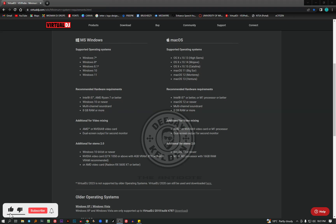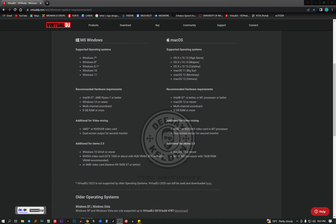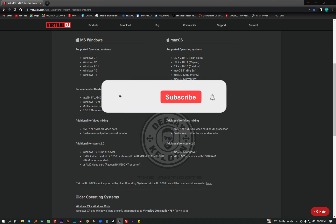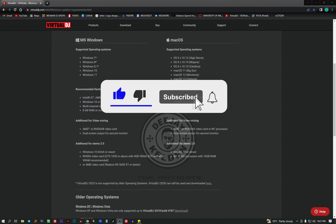Hello guys, welcome back to my YouTube channel. I'm DJ Keldin the Antidote. Today we're going to talk about the requirements that you need to install Virtual DJ 2023 on your laptop or desktop. So guys, if you are new to the channel, don't forget to subscribe and hit the bell icon and also like the video.